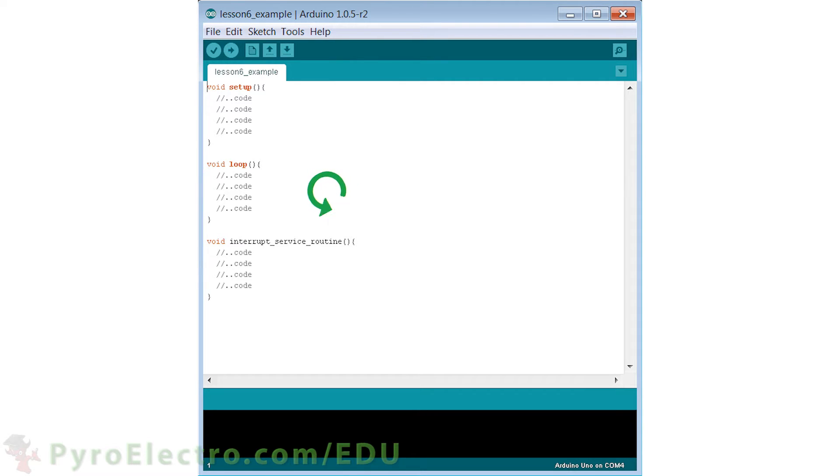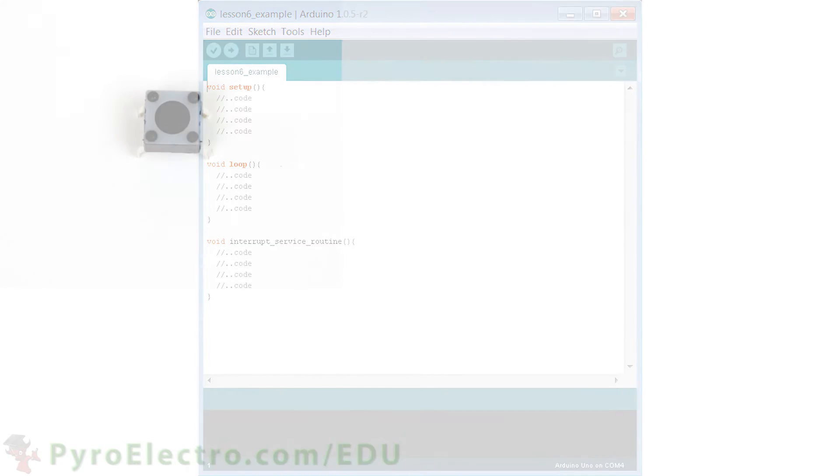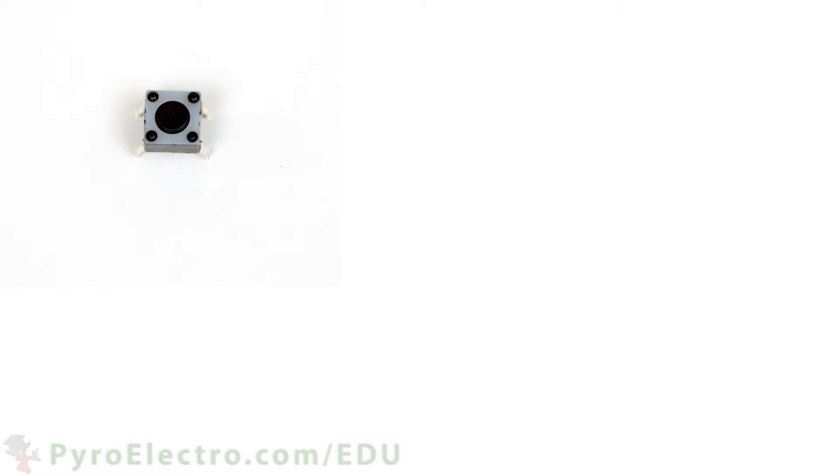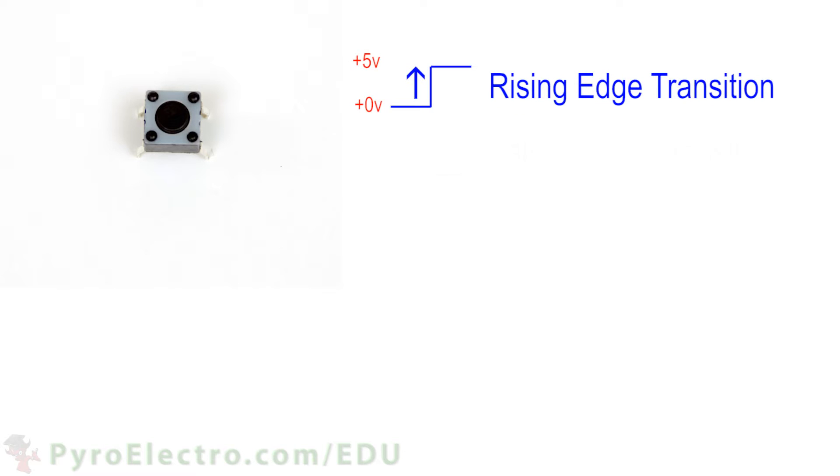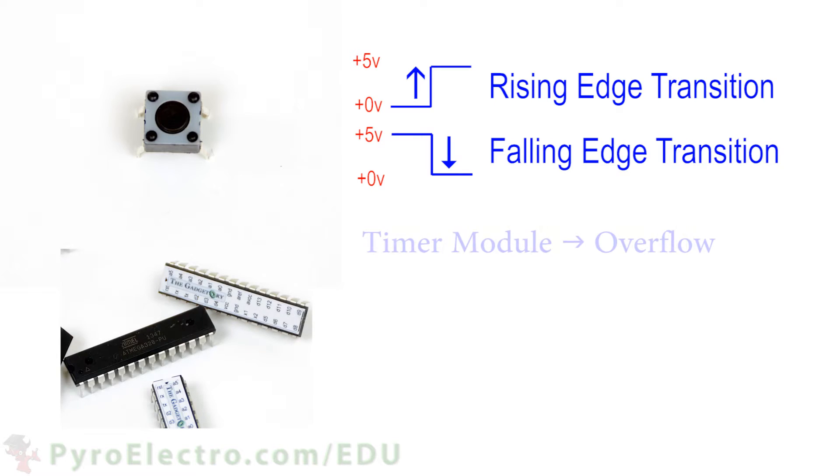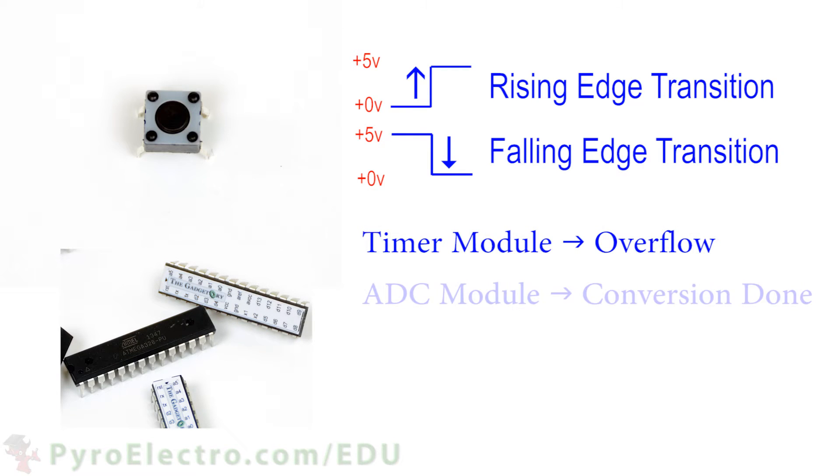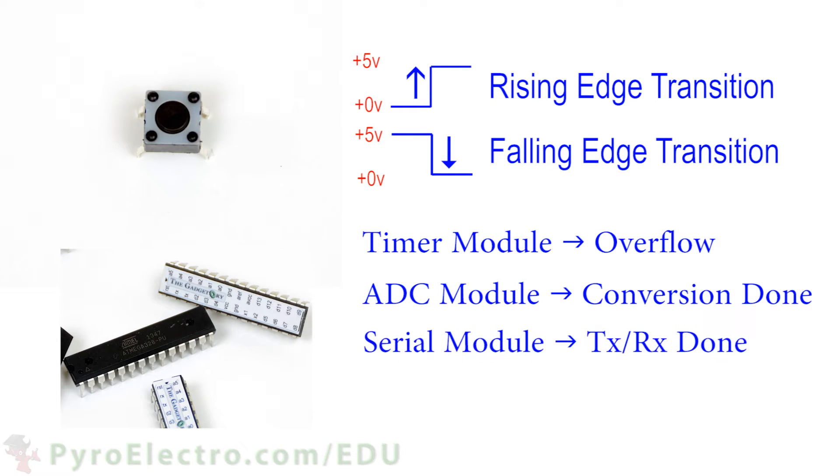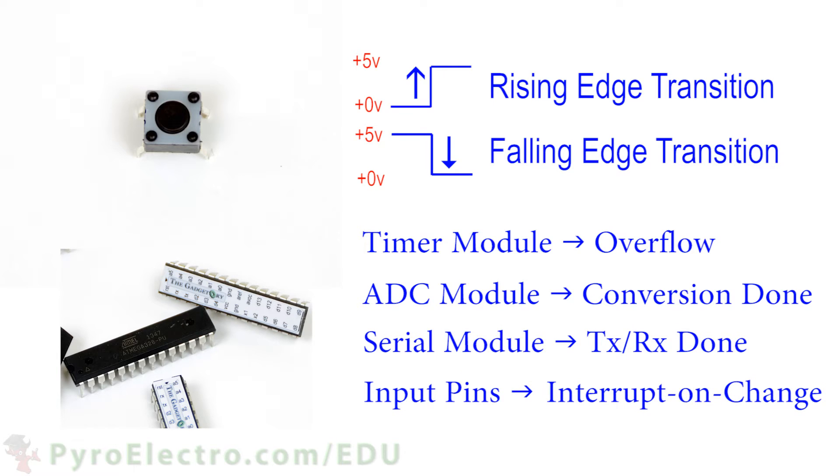An interrupt can come in many different forms. The most common type would be from a push button, which causes a rising or falling edge transition. But interrupts can also be triggered from an internal module like digital timers, analog to digital converters, serial communication modules, or a change in the status of an input pin.